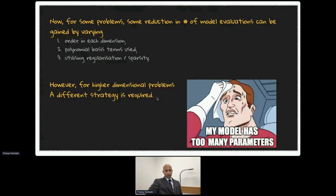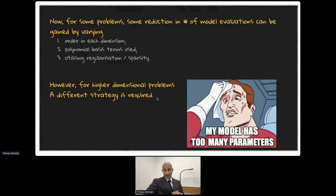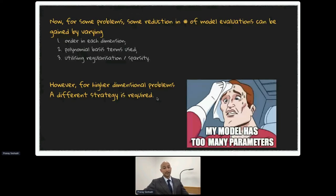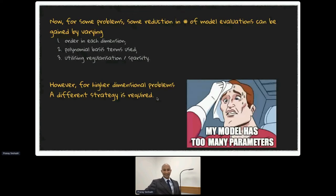For higher-dimensional problems, a distinct strategy is required to avoid what's classically known as the curse of dimensionality — i.e., my model has too many parameters. As parameters increase, a data analyst or engineer suffers from this curse of dimensionality.